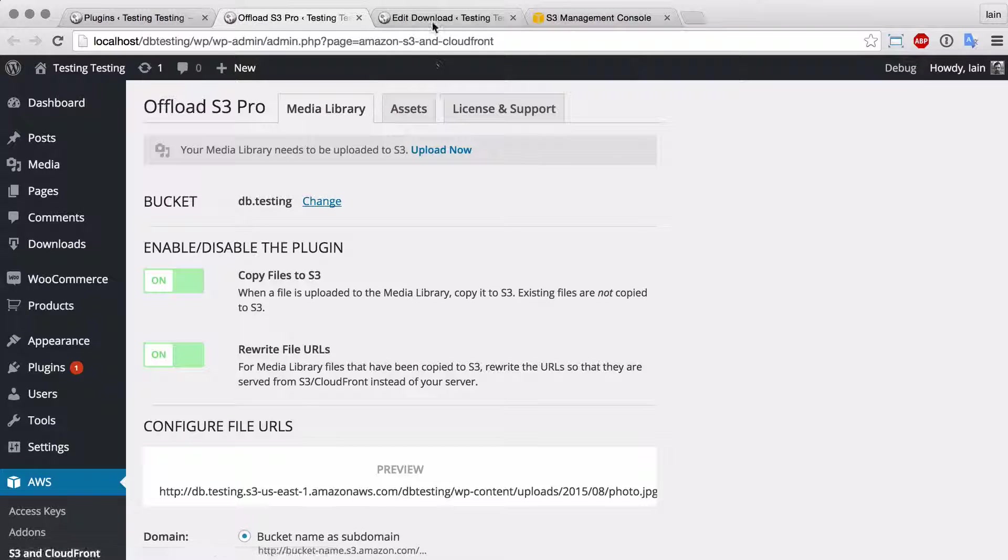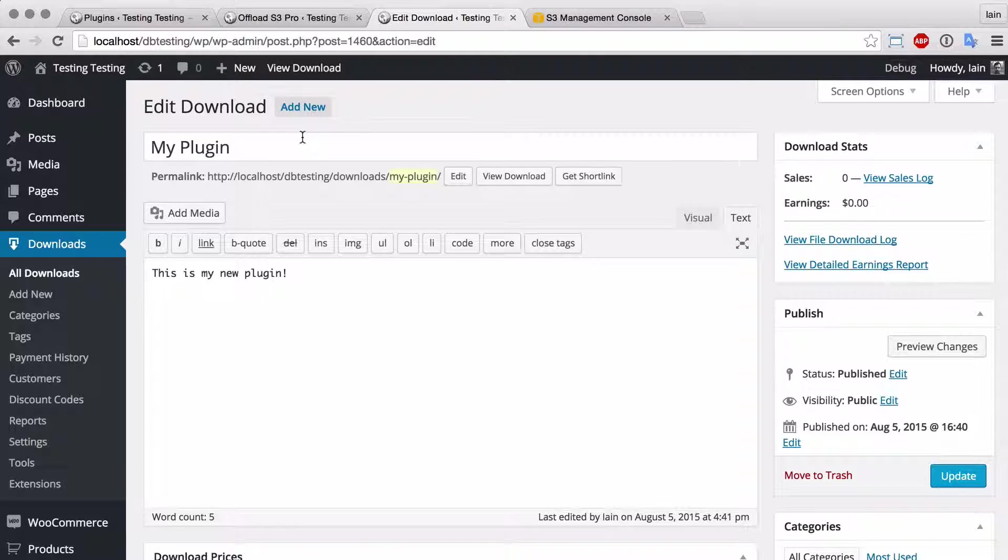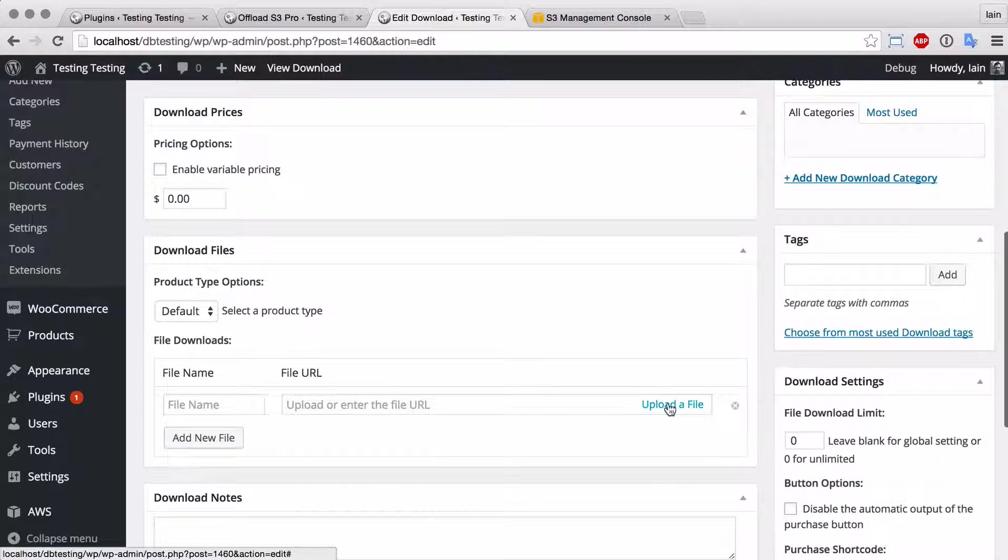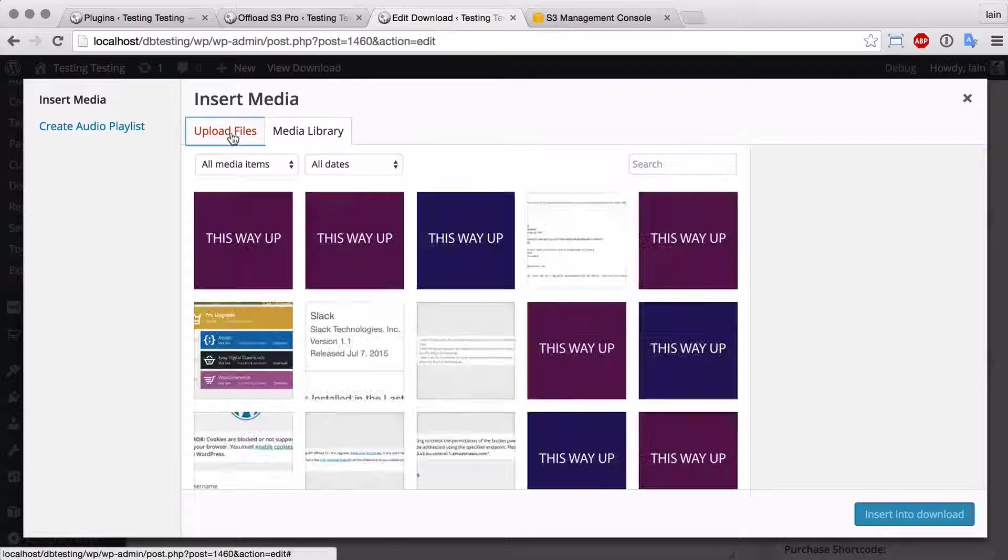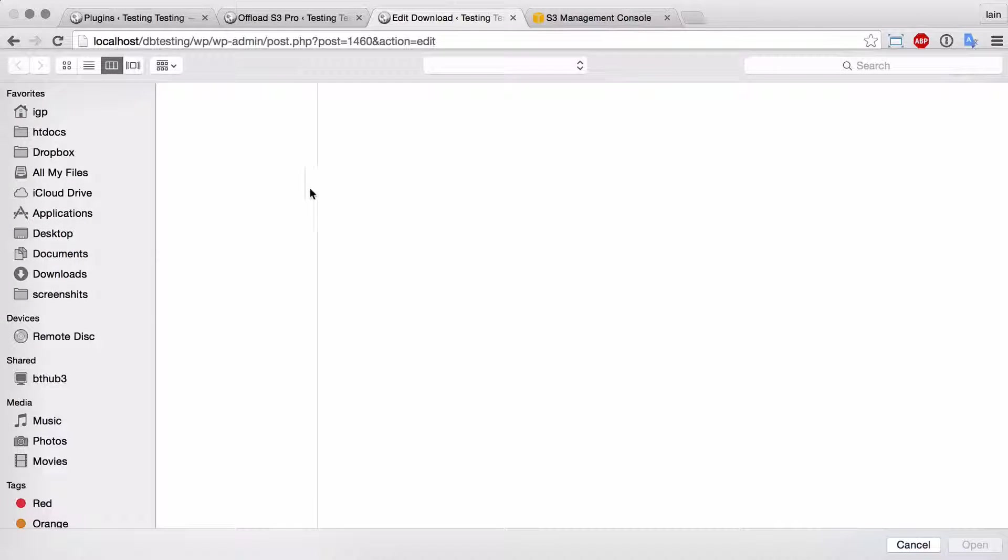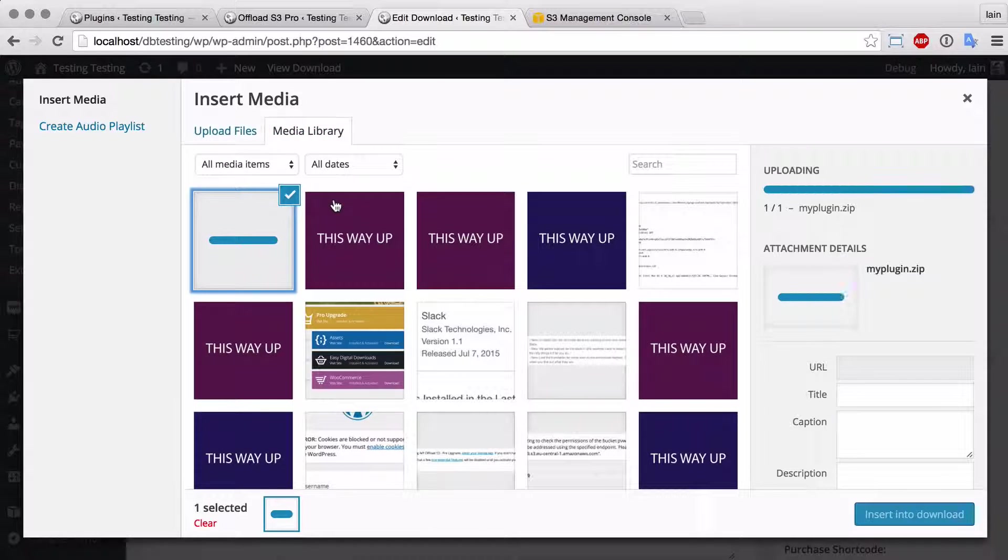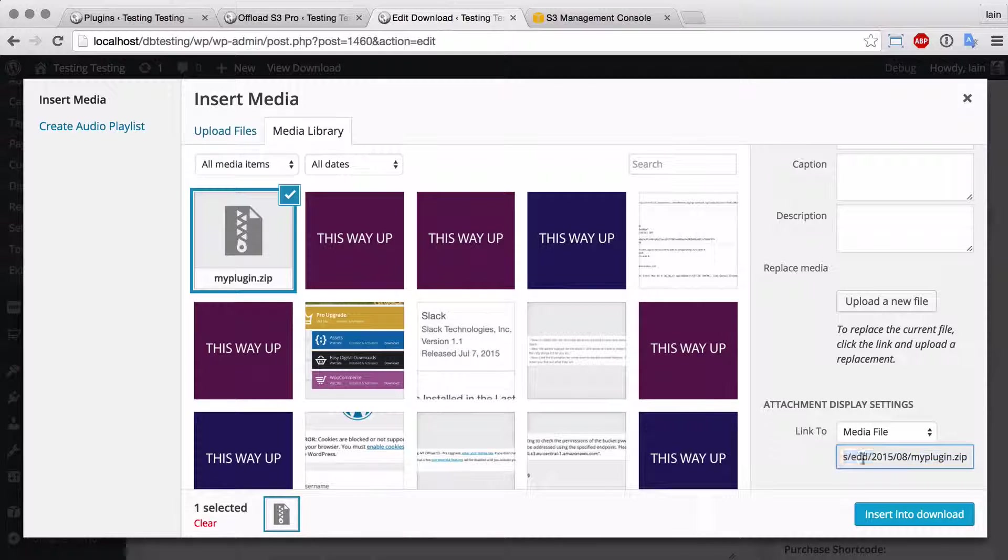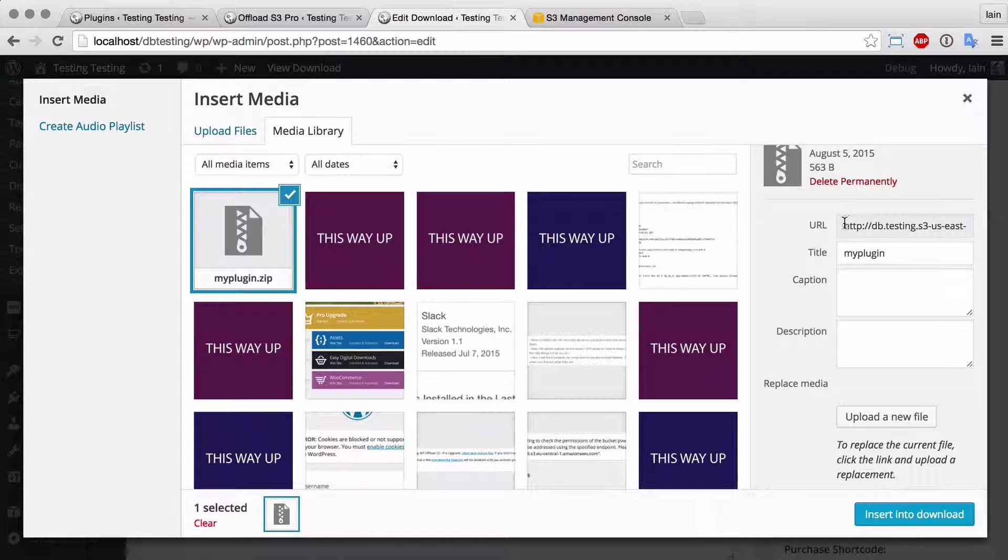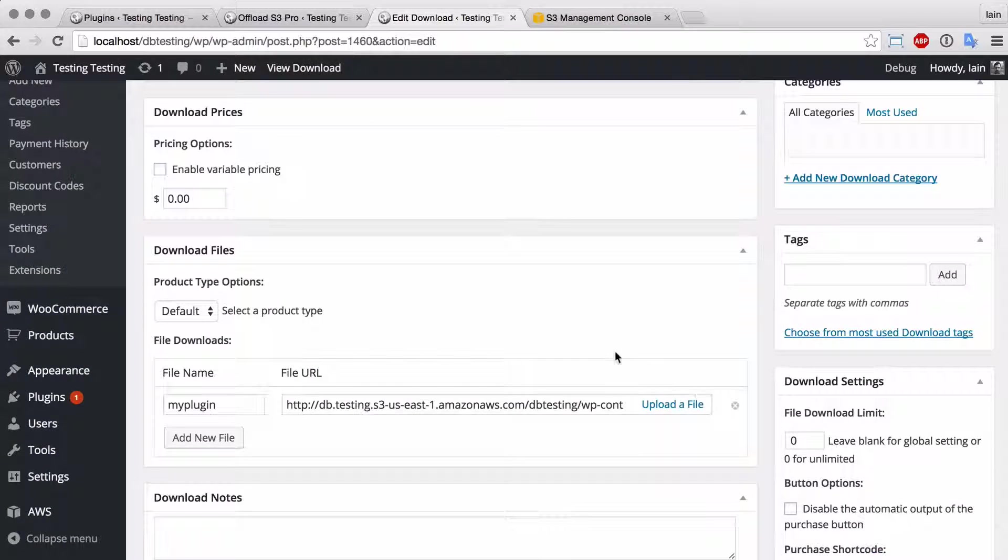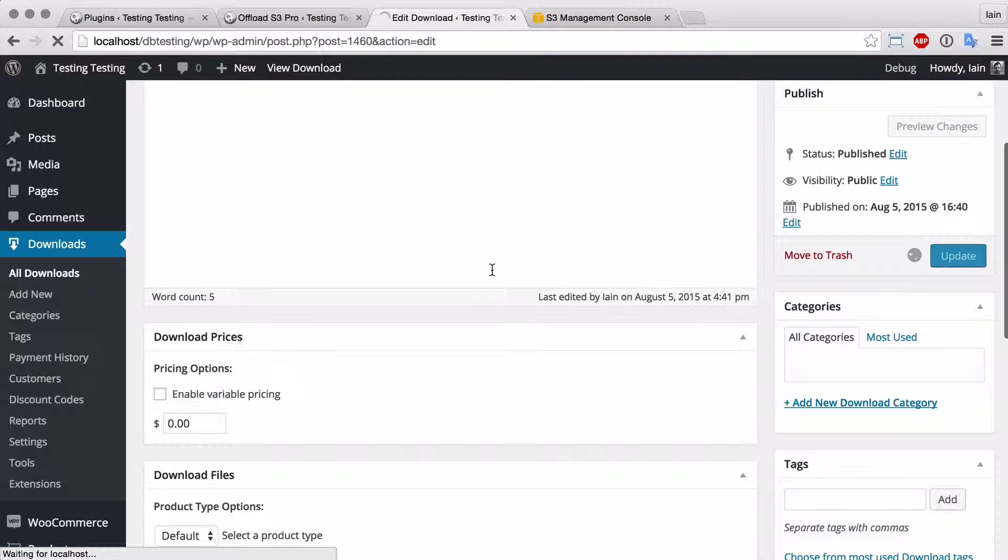If I go to an existing download set up on EDD and I go to add a new downloadable file, I'll upload a zip file—my plugin. You can see that's been uploaded to Amazon S3 and it's rewriting the URL there. I'm just going to insert that and then update the download.